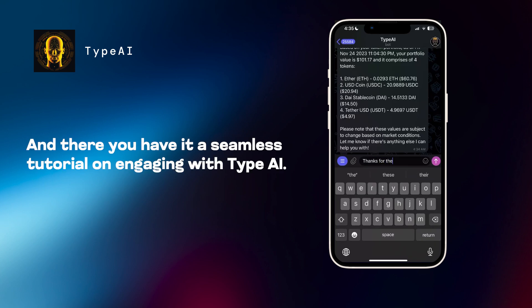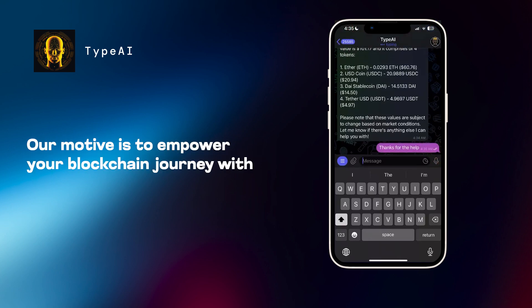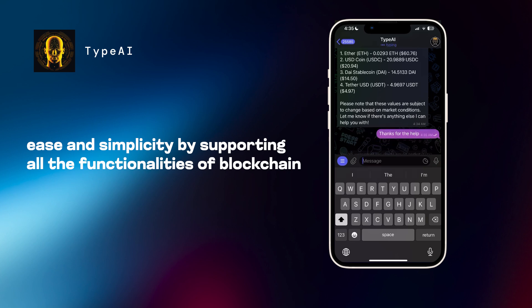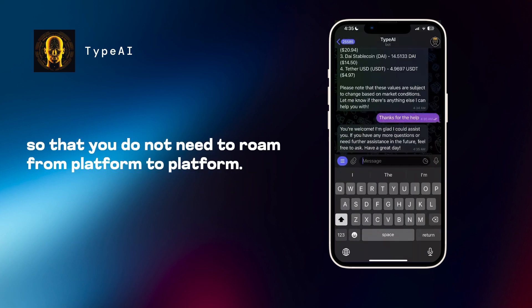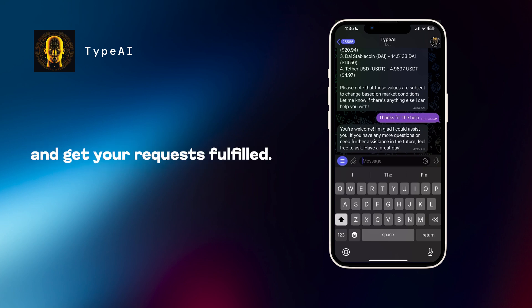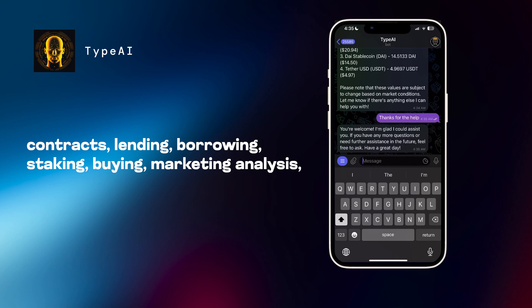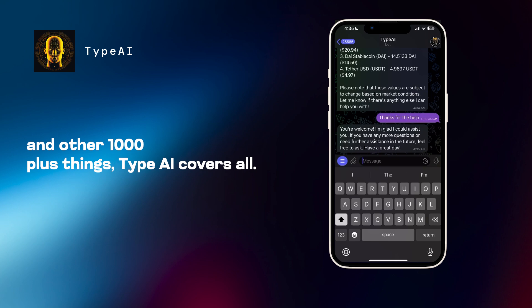And there you have it, a seamless tutorial on engaging with Type AI. With the help of AI and blockchain, our motive is to empower your blockchain journey with ease and simplicity by supporting all the functionalities of blockchain, so that you do not need to roam from platform to platform. Instead, you can directly come to Type AI and get your requests fulfilled. Whether it is swap, technical questions, bridging, deploying contracts, lending, borrowing, staking, buying, marketing analysis, and other 1000 plus things, Type AI covers all.